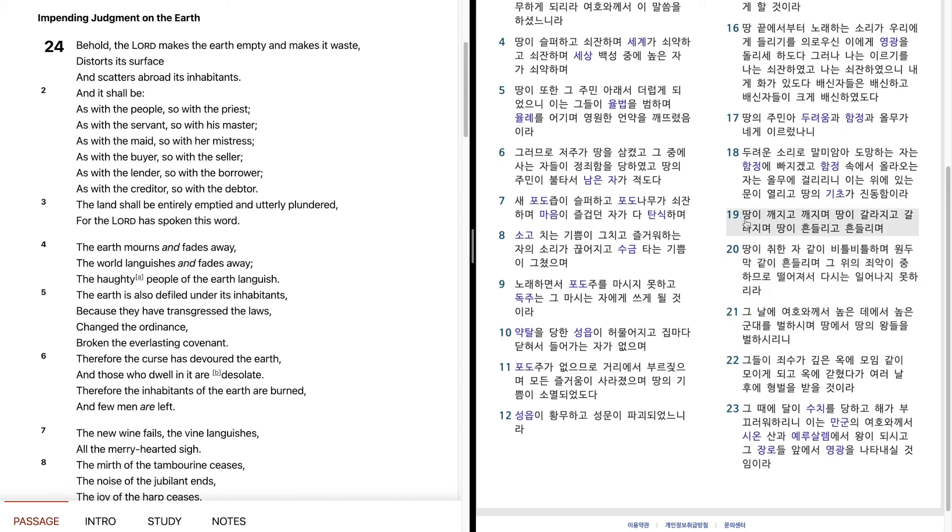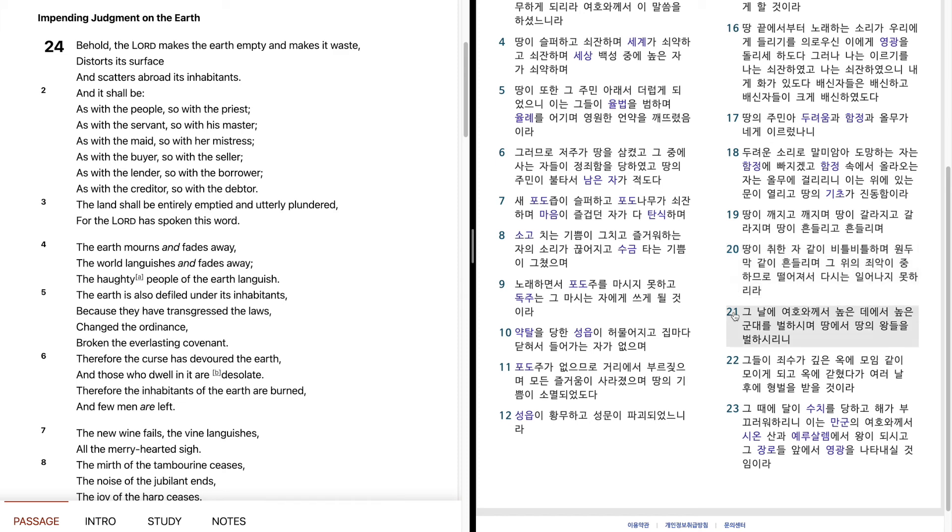땅이 깨지고 깨지며, 땅이 갈라지고 갈라지며, 땅이 흔들리고 흔들리며, 땅이 취한 자 같이 비틀비틀하며, 원두막같이 흔들리며, 그 위에 죄악이 중함으로 떨어져서 다시는 일어나지 못하리라.